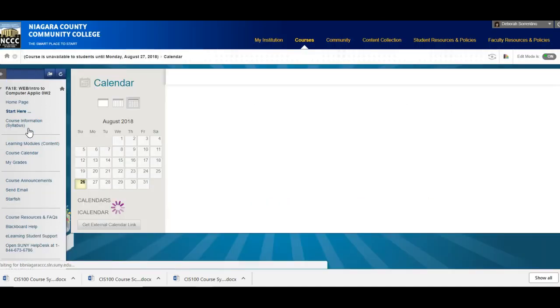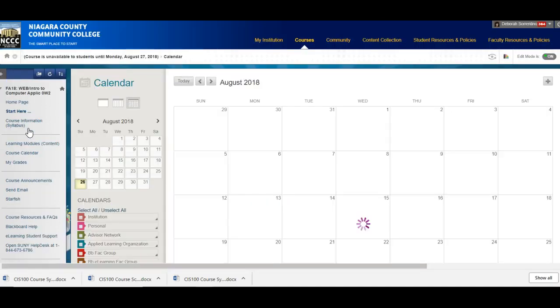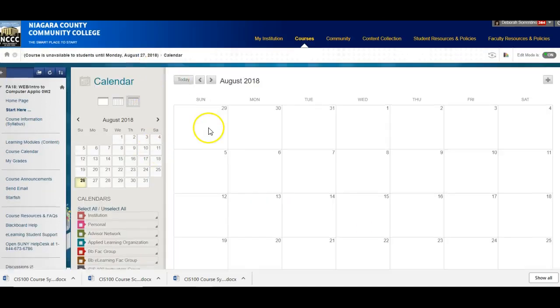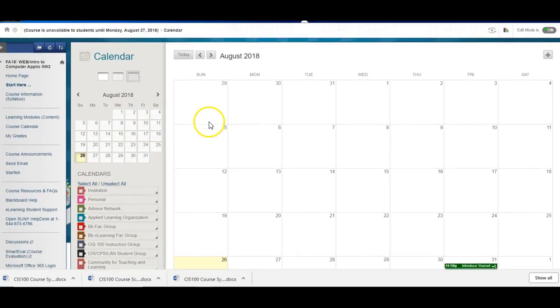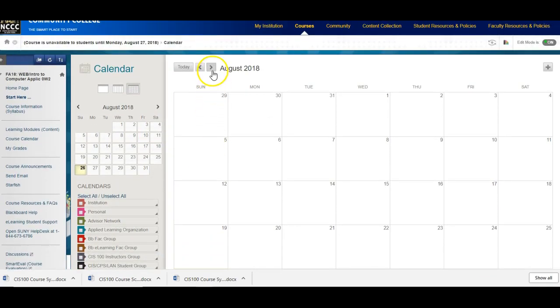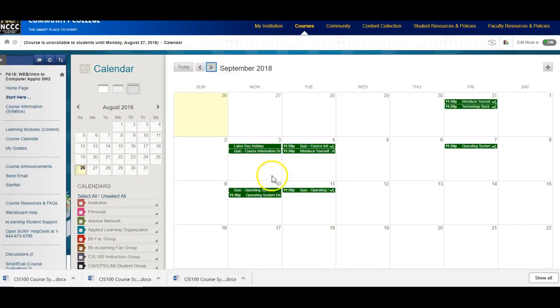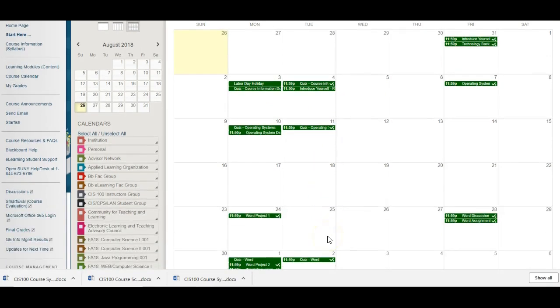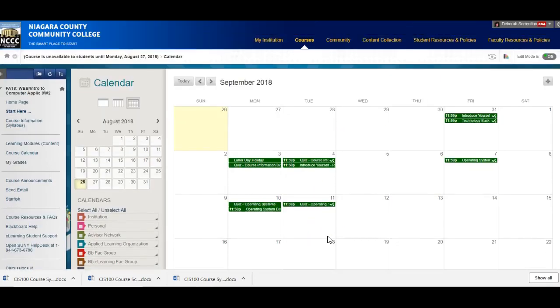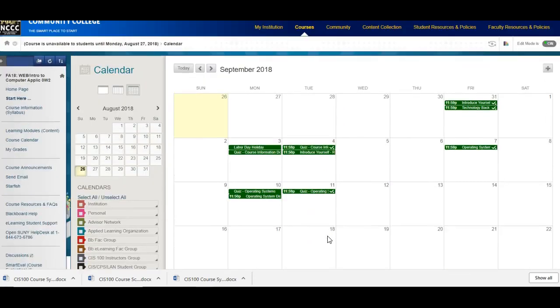In addition to the hard copy of the calendar or the schedule. I do have the due dates also posted here in the calendar. So you can take a look at that if that's helpful.